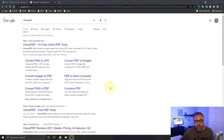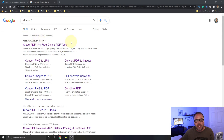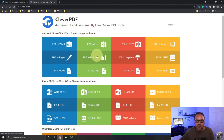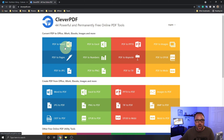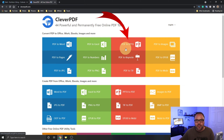Alright, so here we are on my computer. You can go ahead and do a search in your browser for CleverPDF. The first one that comes up is cleverpdf.com — I will put a link below in the description so you can easily find it. Once it's loaded up, it's gonna look something like this: CleverPDF — 44 powerful and permanently free online PDF tools. What we're looking for is in the first area at the top, where it says convert PDF to office, iWork, ebooks, images, and more.